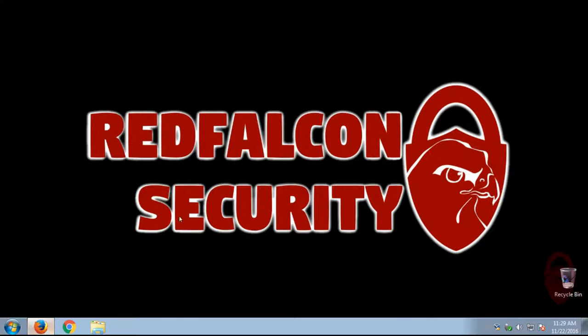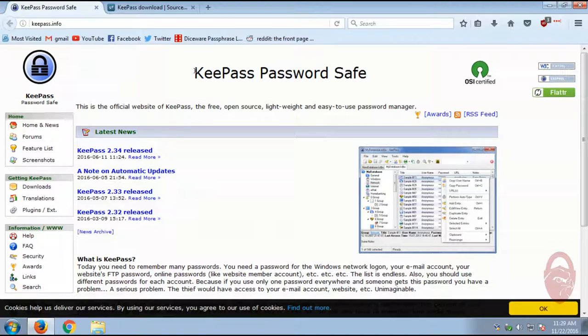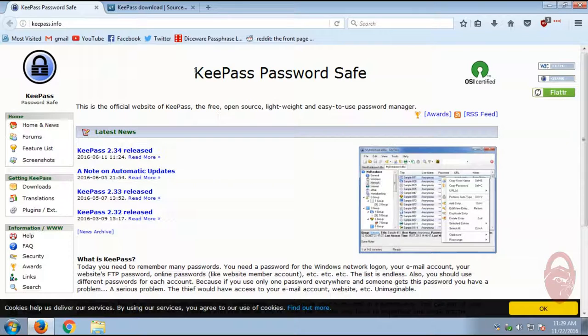So KeePass is a password vault that's saved directly on your computer. Currently, to my knowledge, there isn't a mobile version for it, but this is strictly for desktop and laptop use.